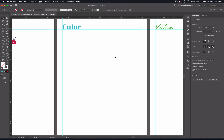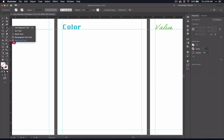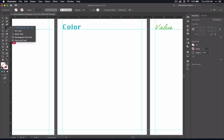So to set up your color wheel, you're going to need the Polar Grid tool. The Polar Grid tool is going to be underneath your Line Segment tool, so if you click and hold, then you can find your Polar Grid tool.